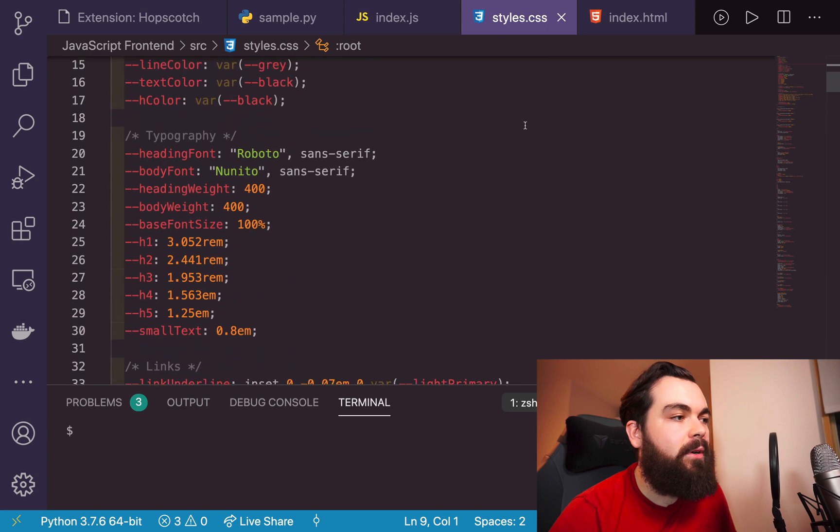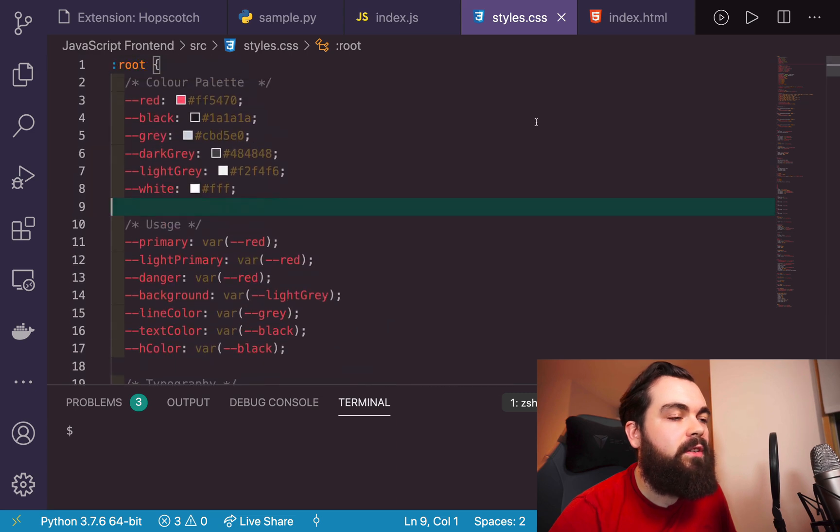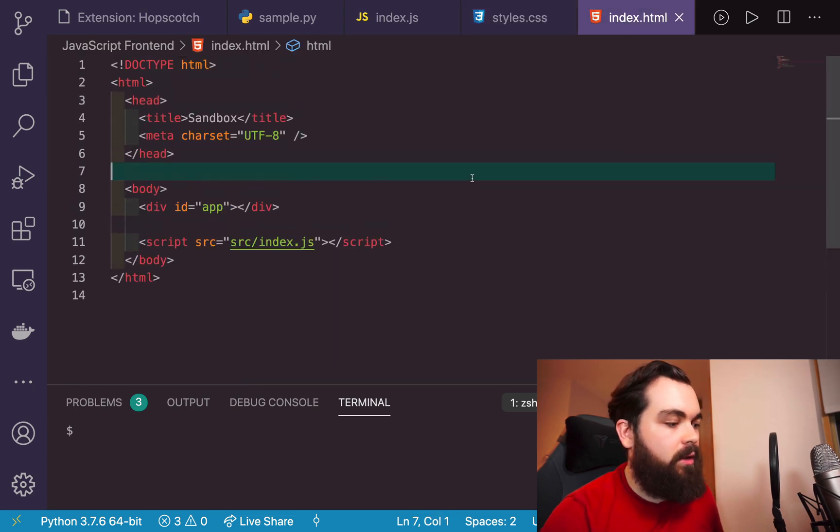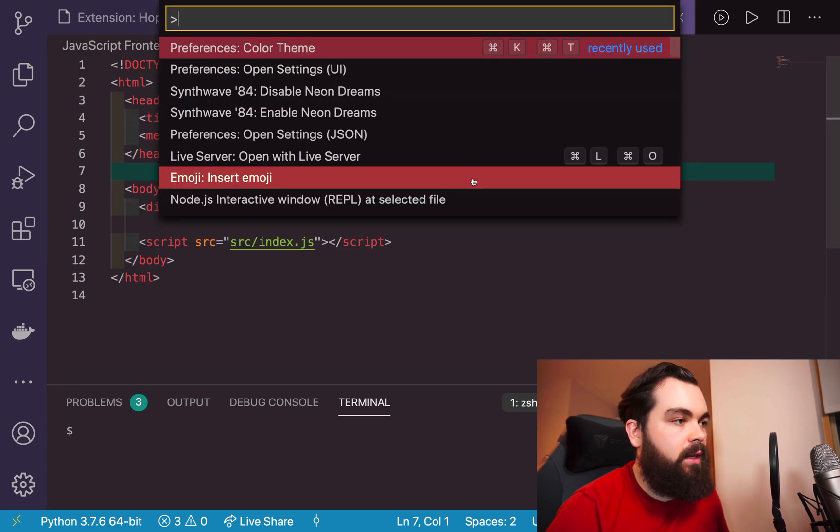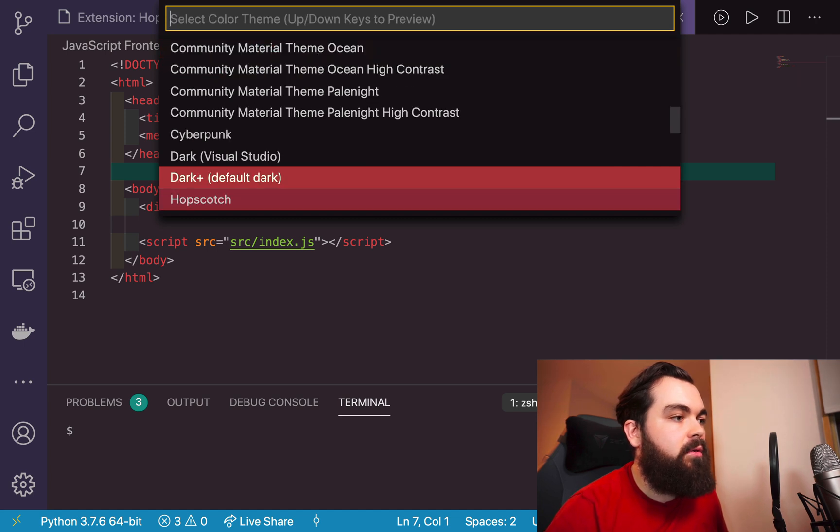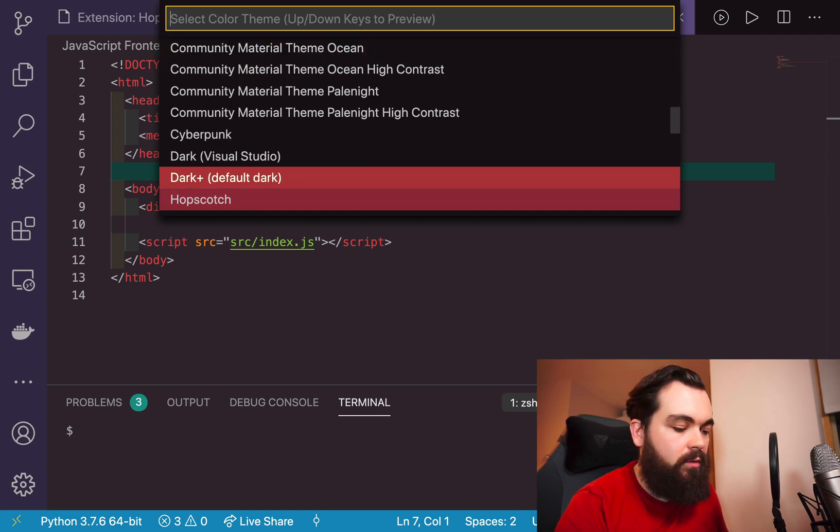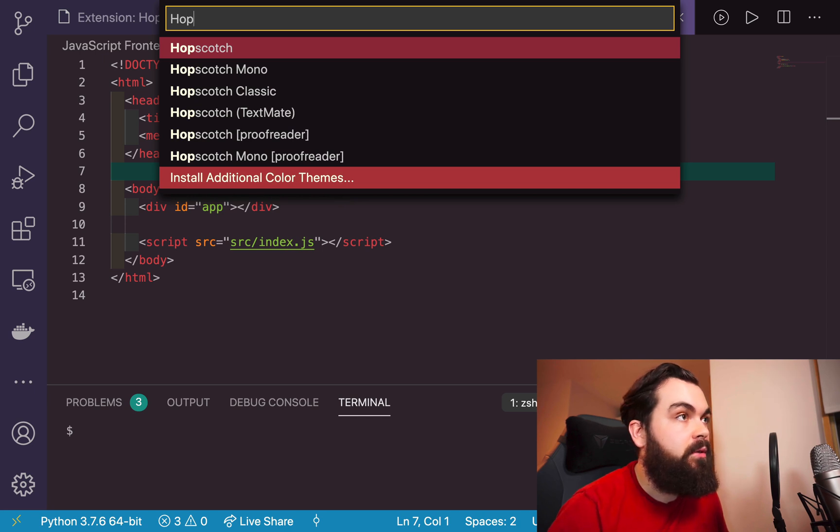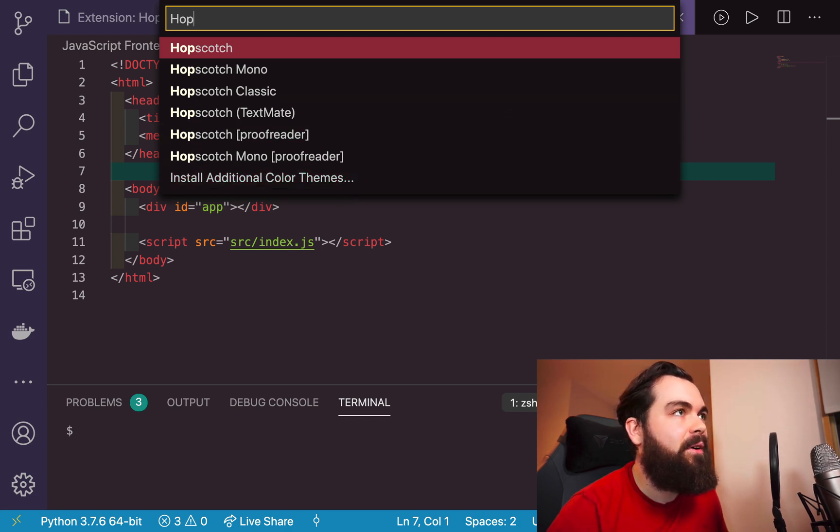They also have a couple of variations on this one. Just like we were earlier looking for different versions of the protocols for the Cyberpunk theme, you have a couple options.